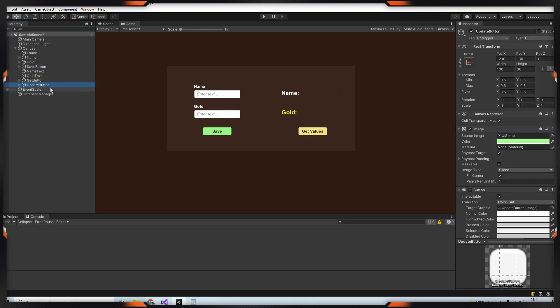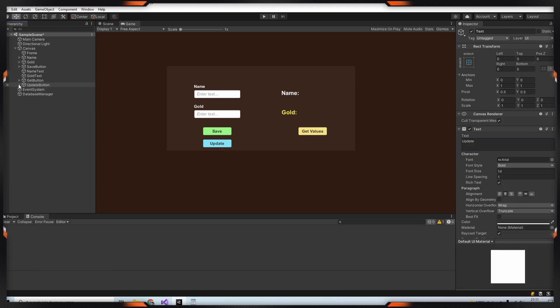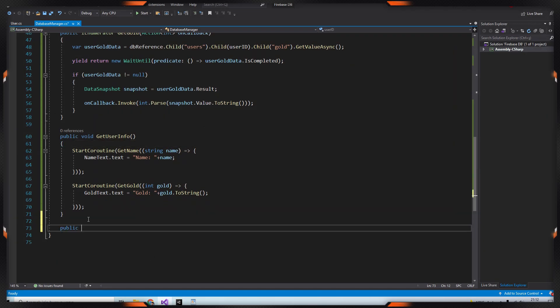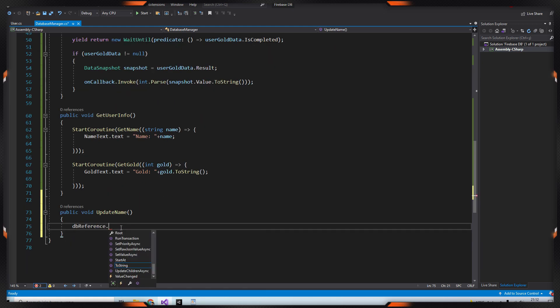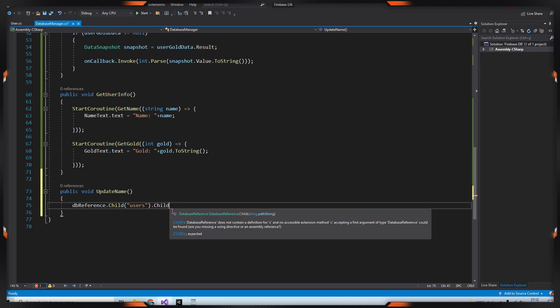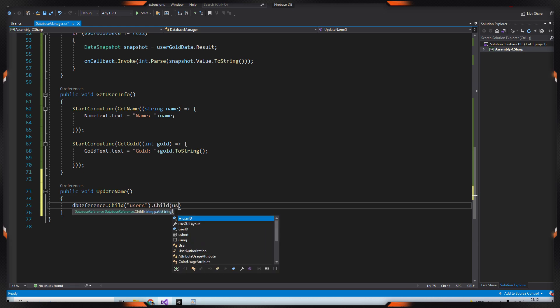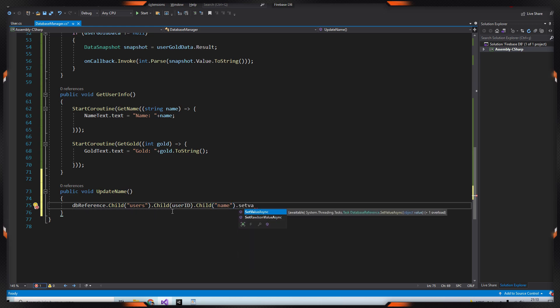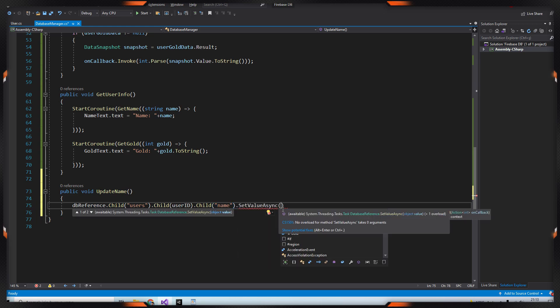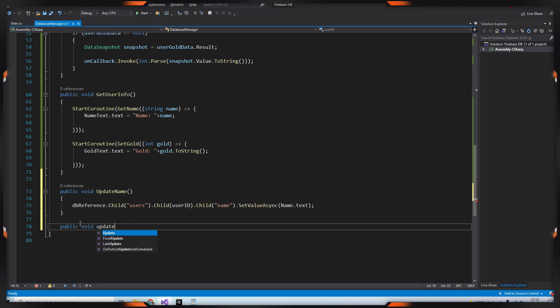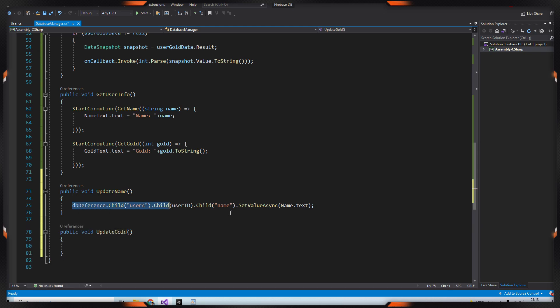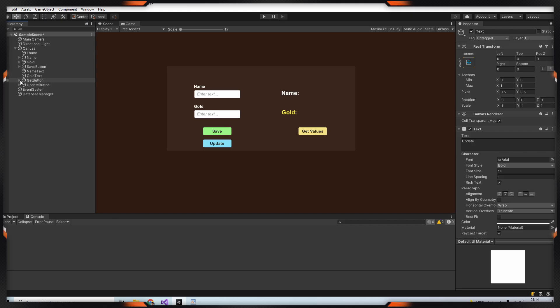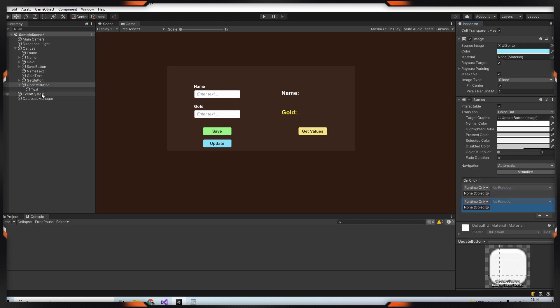So after that we add a new button to update our data. Then create an updateName method and use dbReference.Child(Users).Child(UserId).Child(Name).SetValueAsync. And set your name input field in it. And likewise create method for gold then copy and paste from the name part and change the part as needed. After that assign the methods to the update button we created.